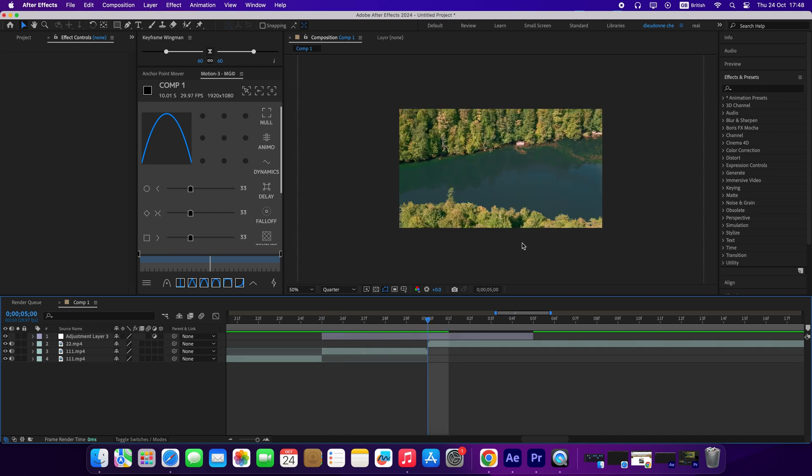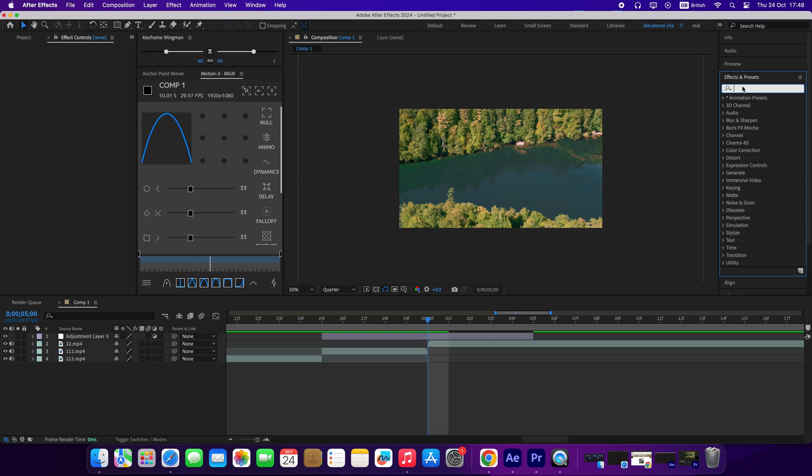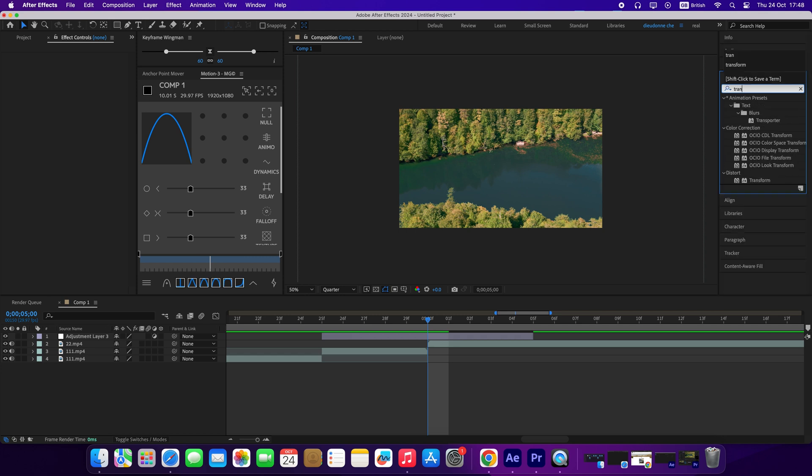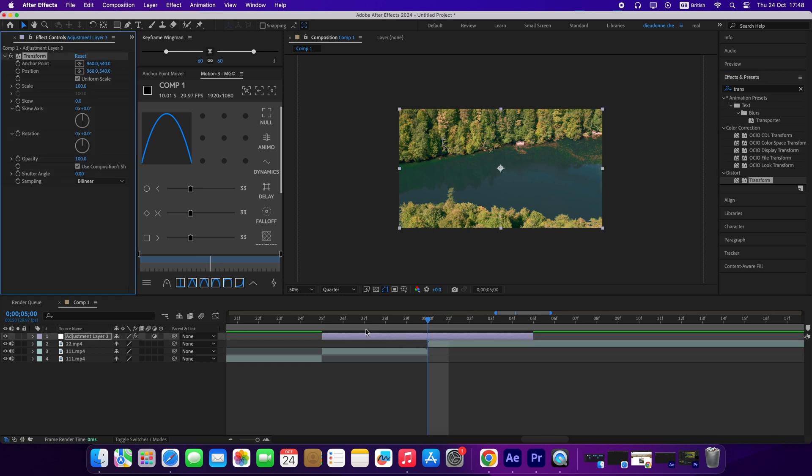I move my play timer to the middle. I will go to Effects and Presets, then I will search for an effect called Transform. You can double click or drag and drop on your adjustment layer.